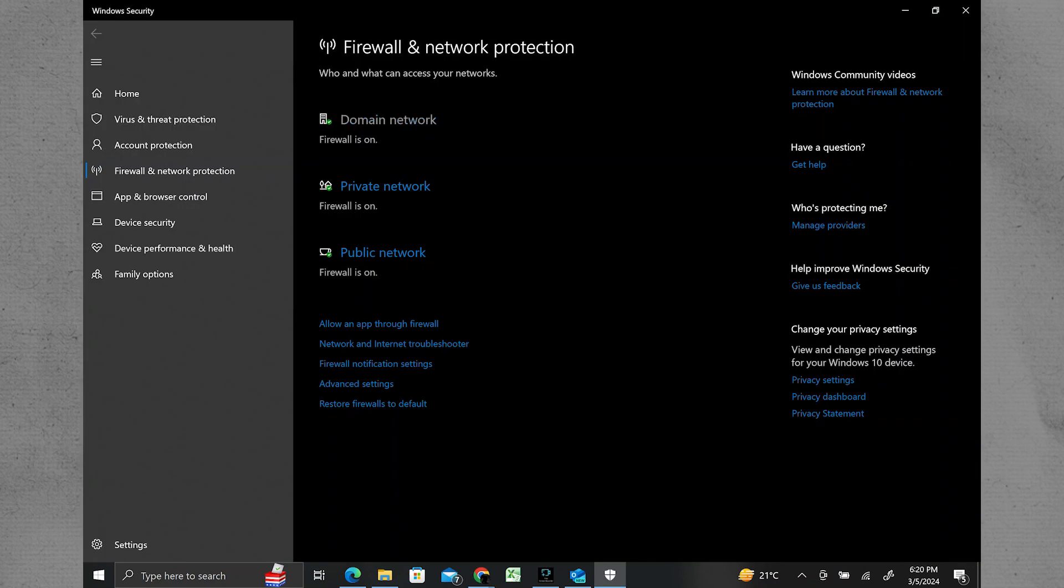A simple restart of your computer can sometimes resolve connectivity issues by refreshing network connections and clearing temporary glitches.